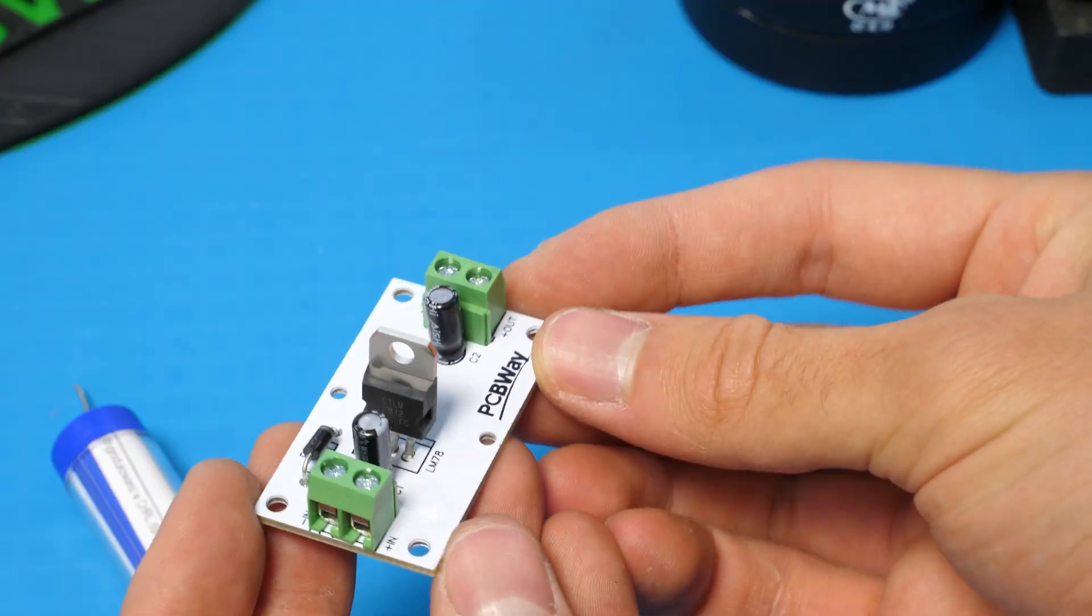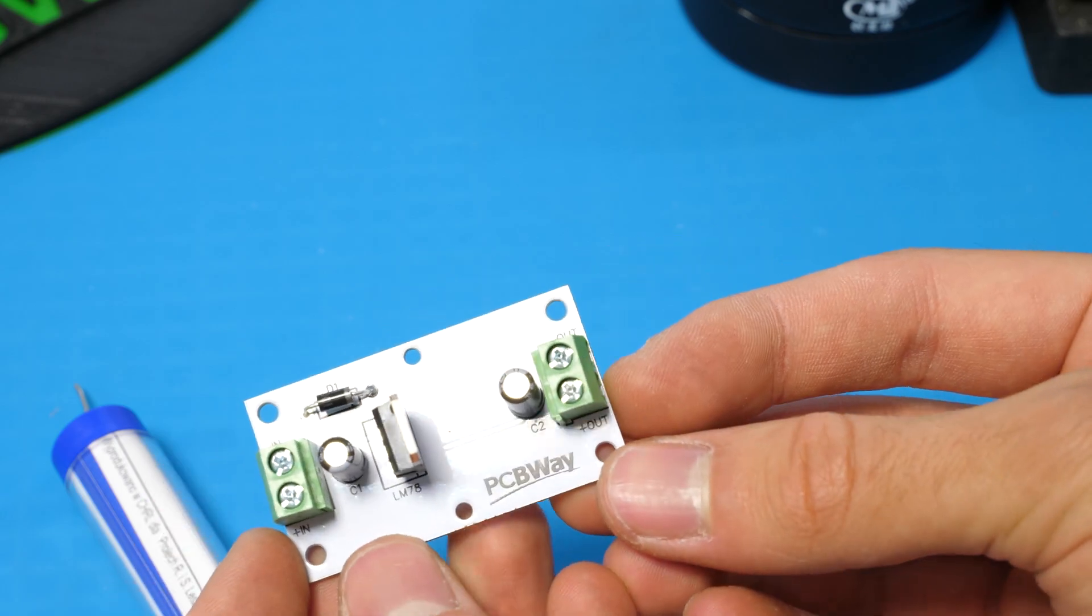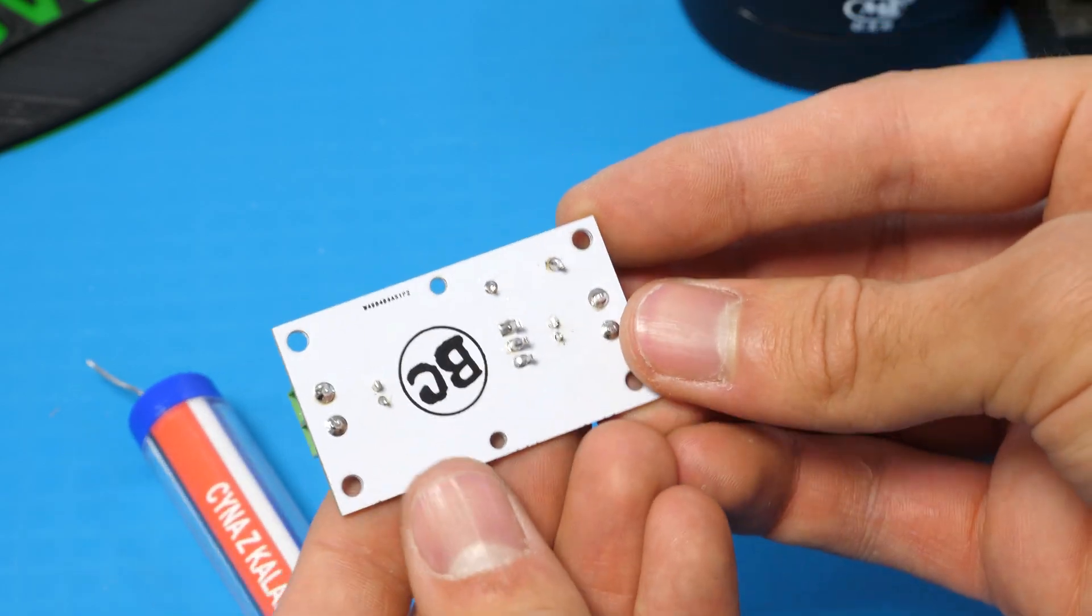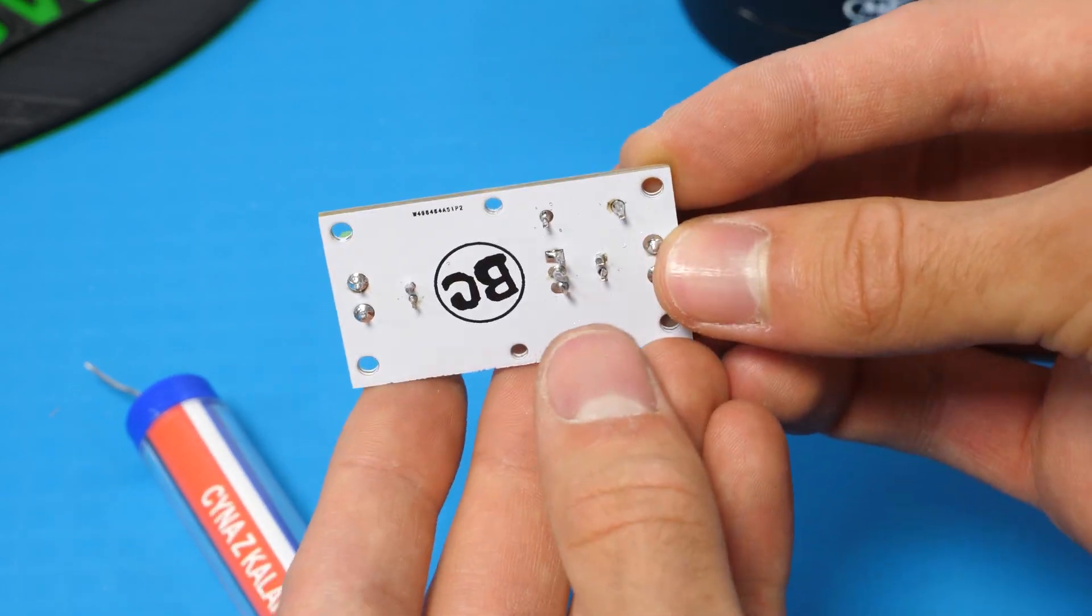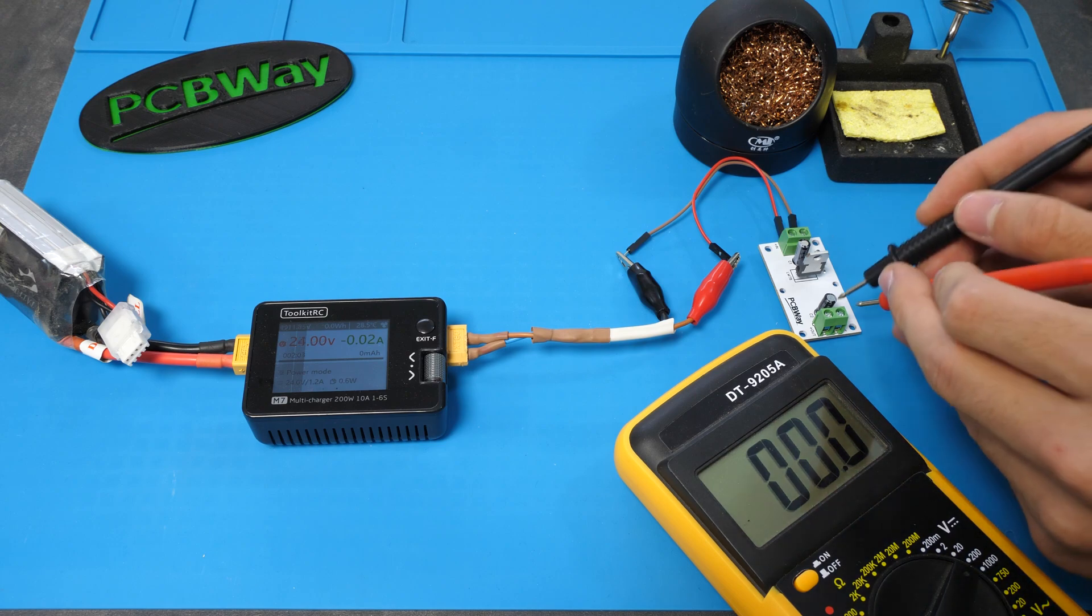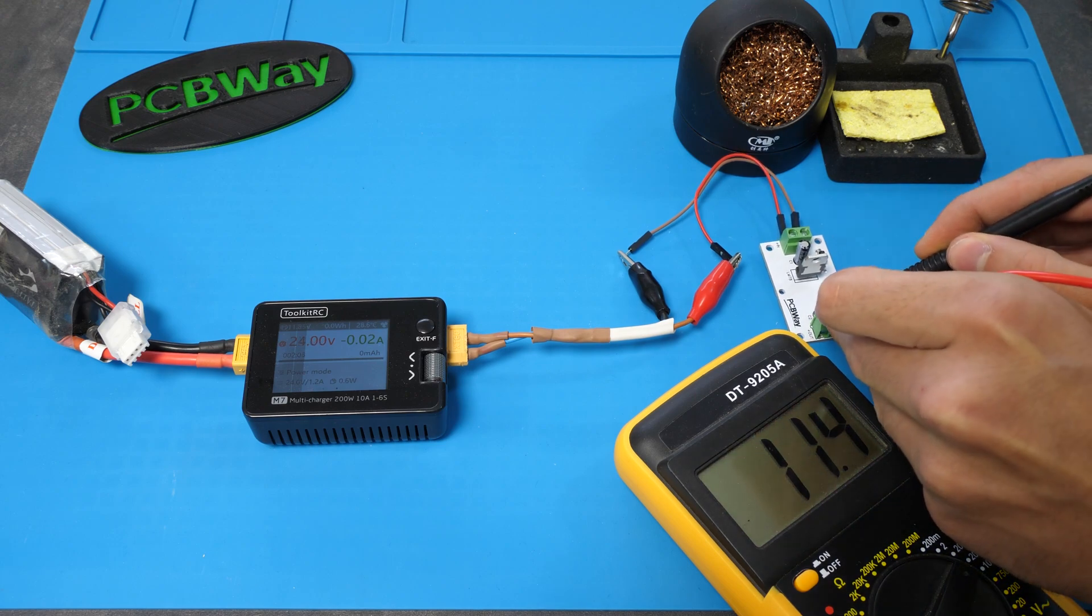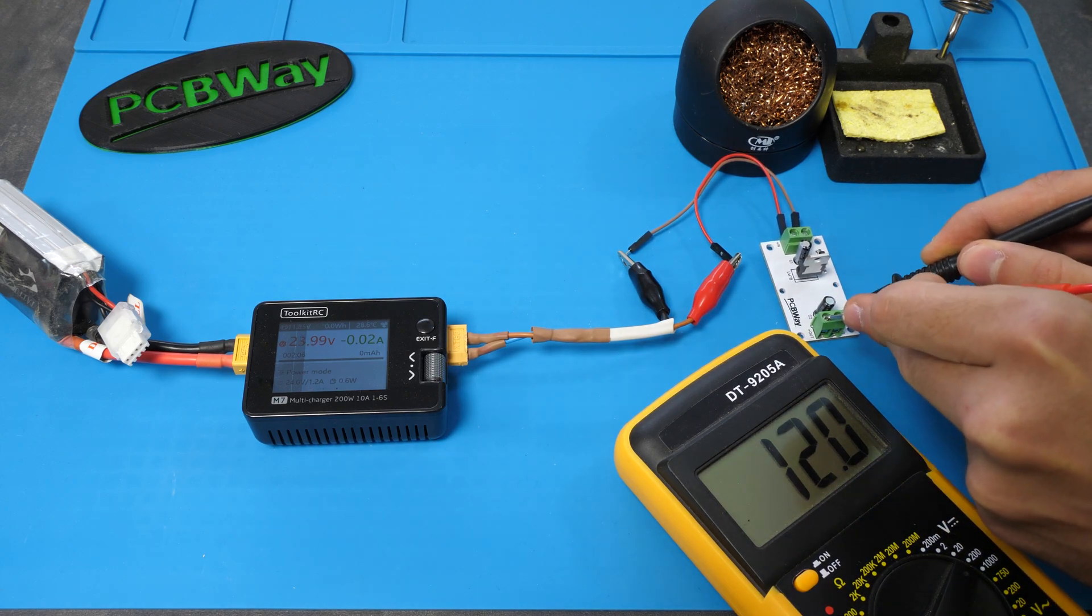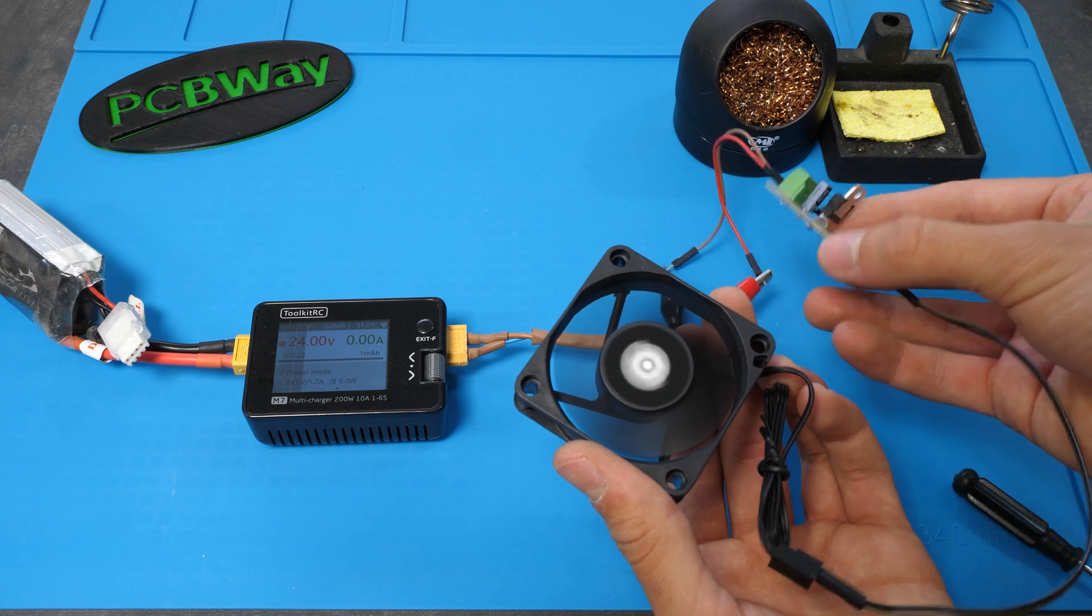Next, it was just a matter of soldering some components and later testing if the board works correctly. Now, if we input 24 volts, we get exactly 12 volts at the output, so it works alright.